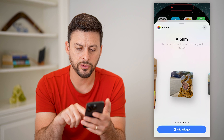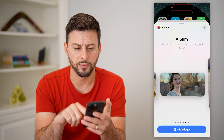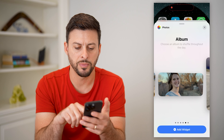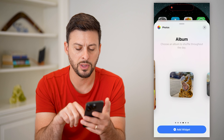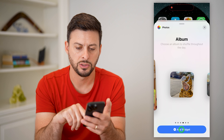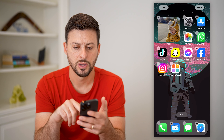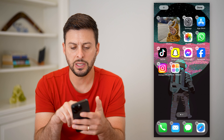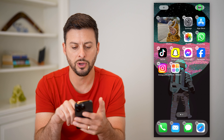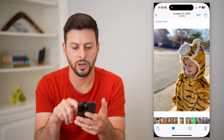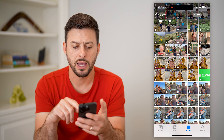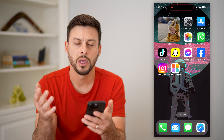You can always go over to 'album' and choose a specific album if you wanted to do that. So let's say I wanted to add this album. You can see here it shows photos and I can tap on it, and then it just shows me a photo randomly.